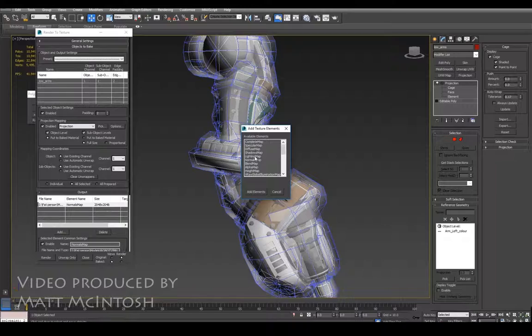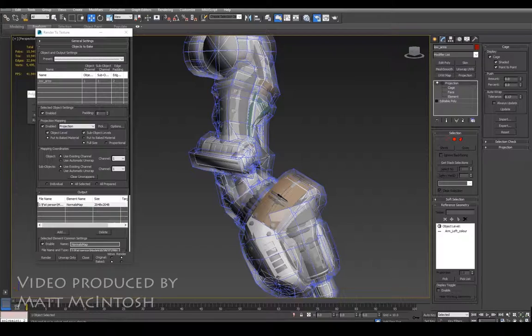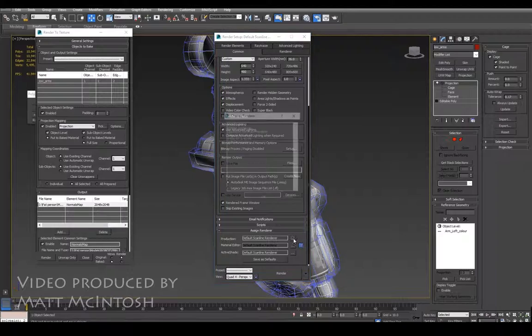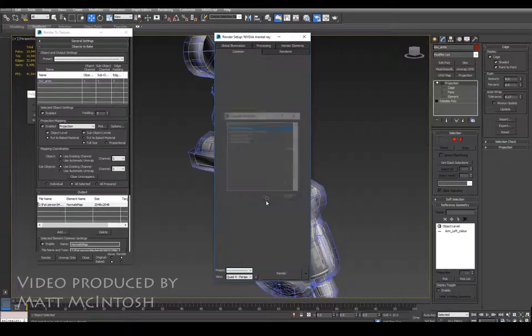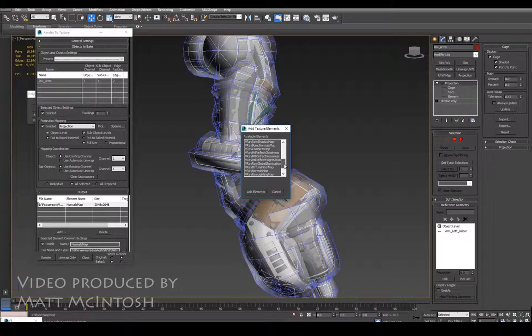Then what you could potentially do is look to incorporate a different renderer such as Mental Ray and this will give you options to other bakes such as an ambient occlusion map. So all you do is you click on add and as you can see it's added ambient occlusion map here. There's a bunch of other things as well but we're not going to look at those, we're just going to go with the normal map.